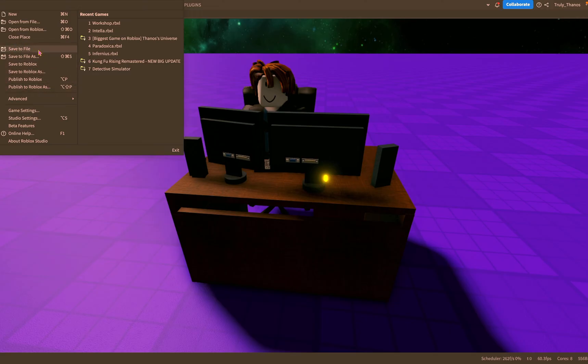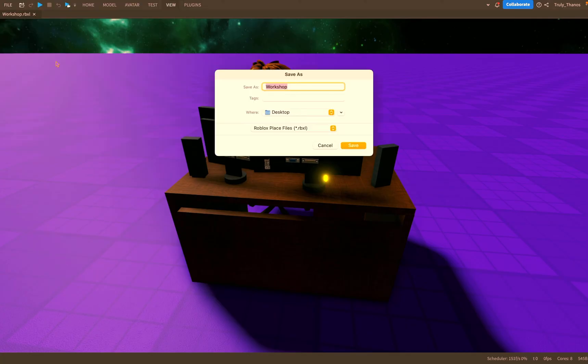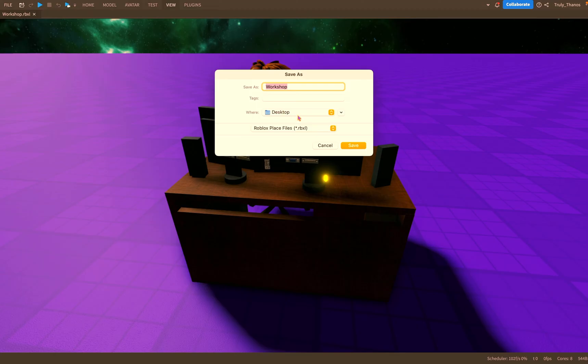On the top we have saving to the file and in my case you know I go to save my game, save to file as I have it named workshop and its location is my desktop so I will find the file on my desktop.